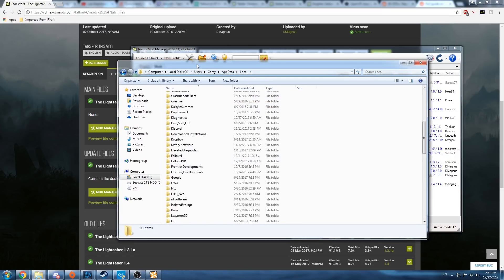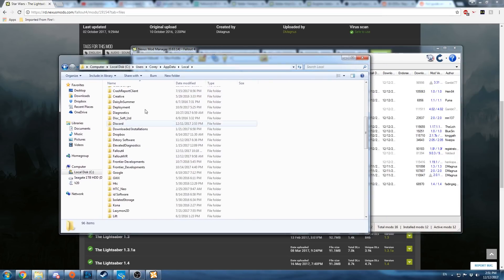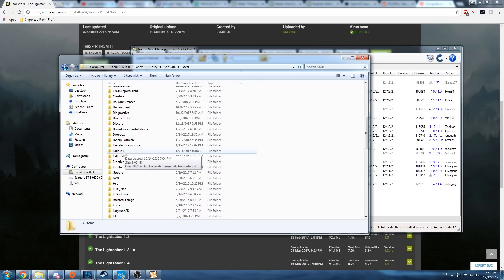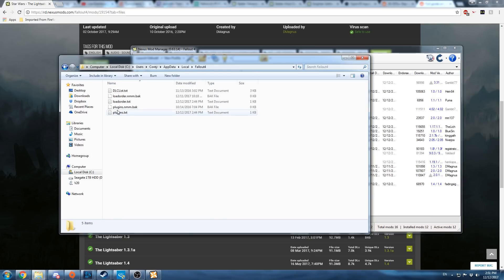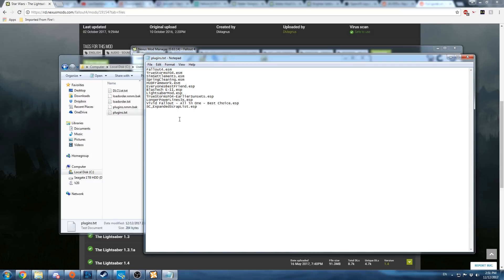Now when you install a mod with Nexus Mod Manager, it puts its plugin file here in the Fallout 4 version. You can see in this plugins text, all the mods you've listed, you've created here.